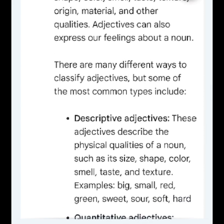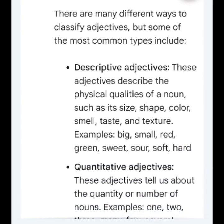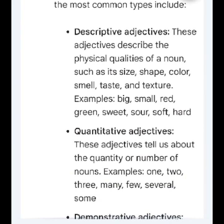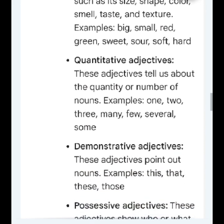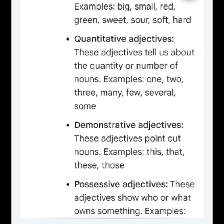There are many different ways to classify adjectives, but some of the most common types include descriptive adjectives. These adjectives describe the physical qualities of a noun, such as its size, shape, color, smell, taste, and texture. Examples: big, small, red, green, sweet, sour, soft, hard.